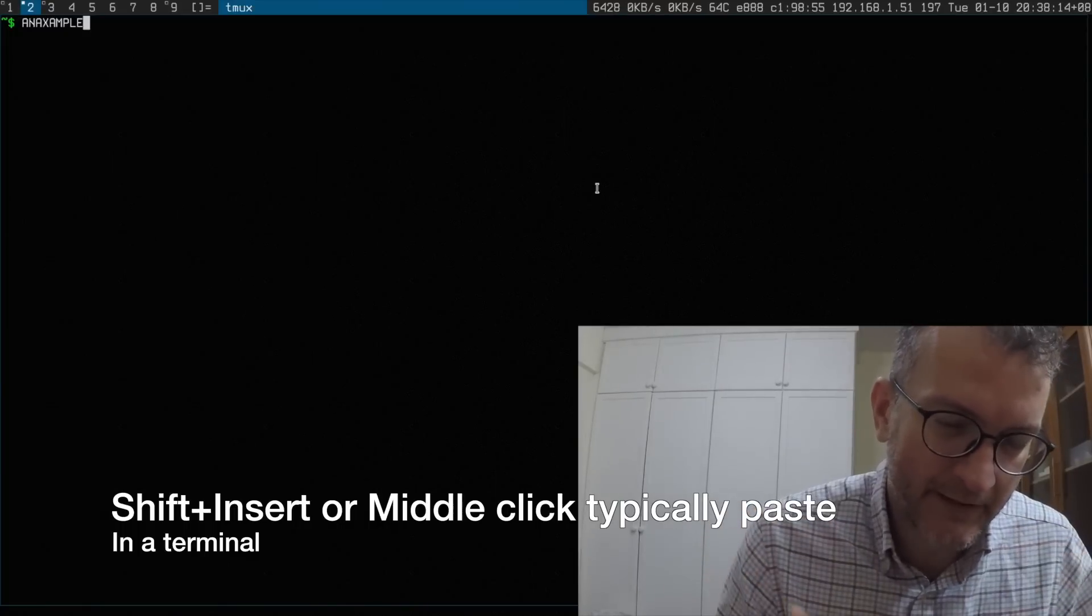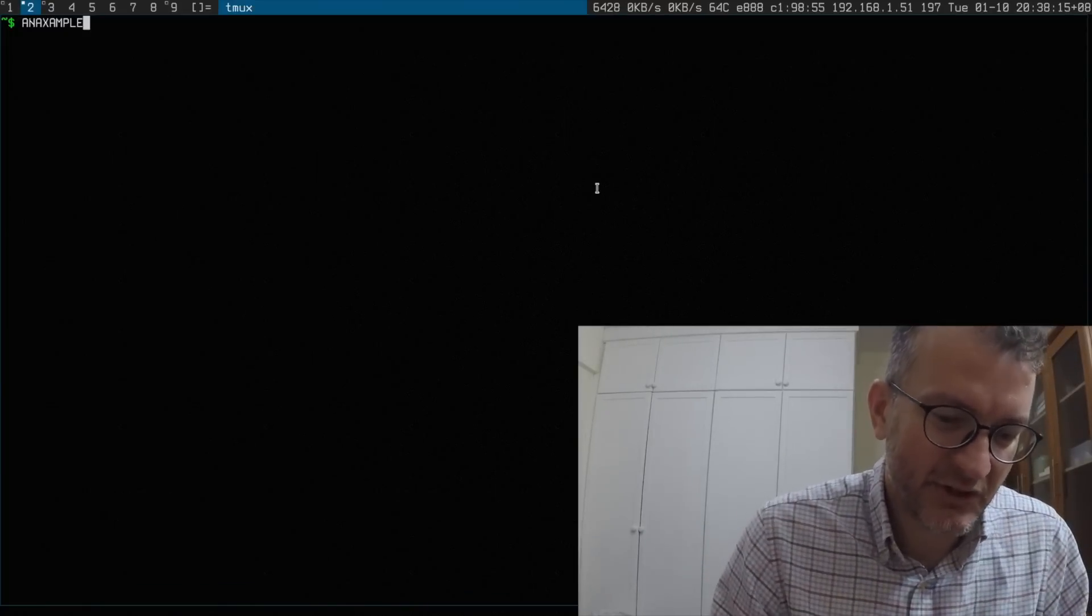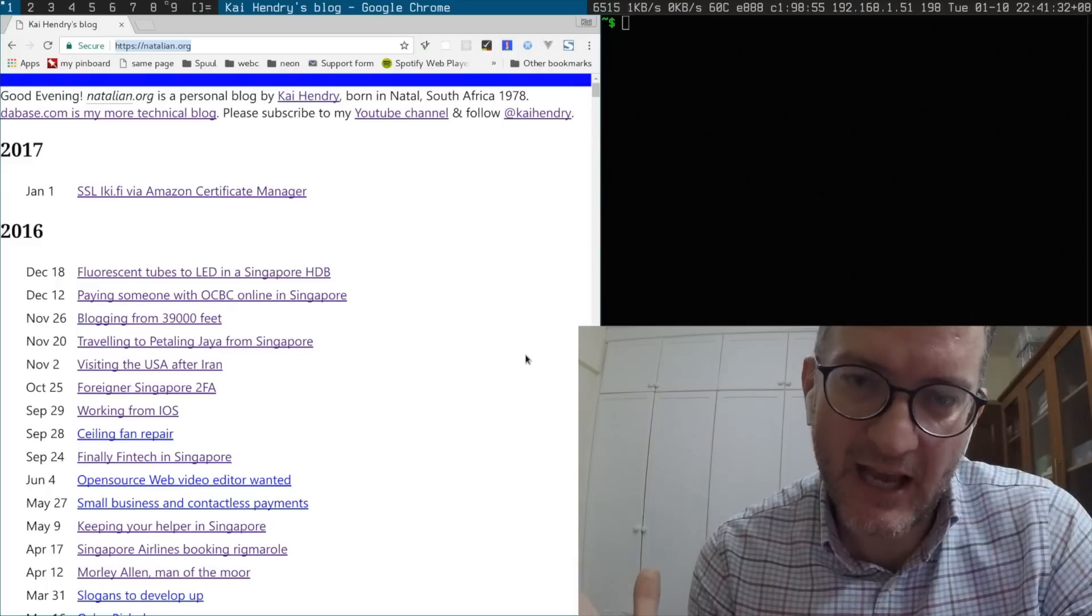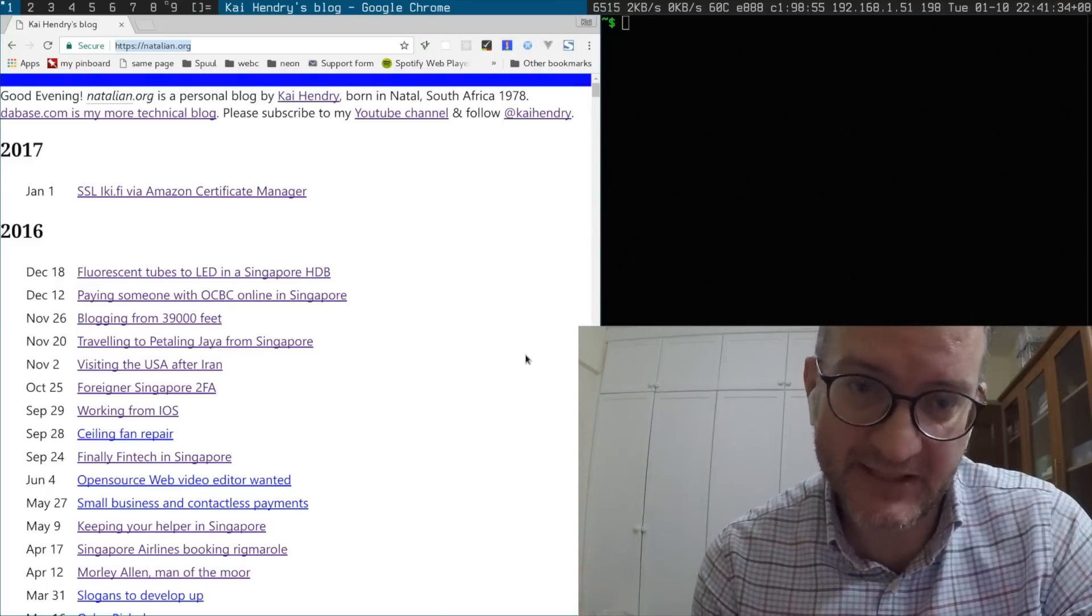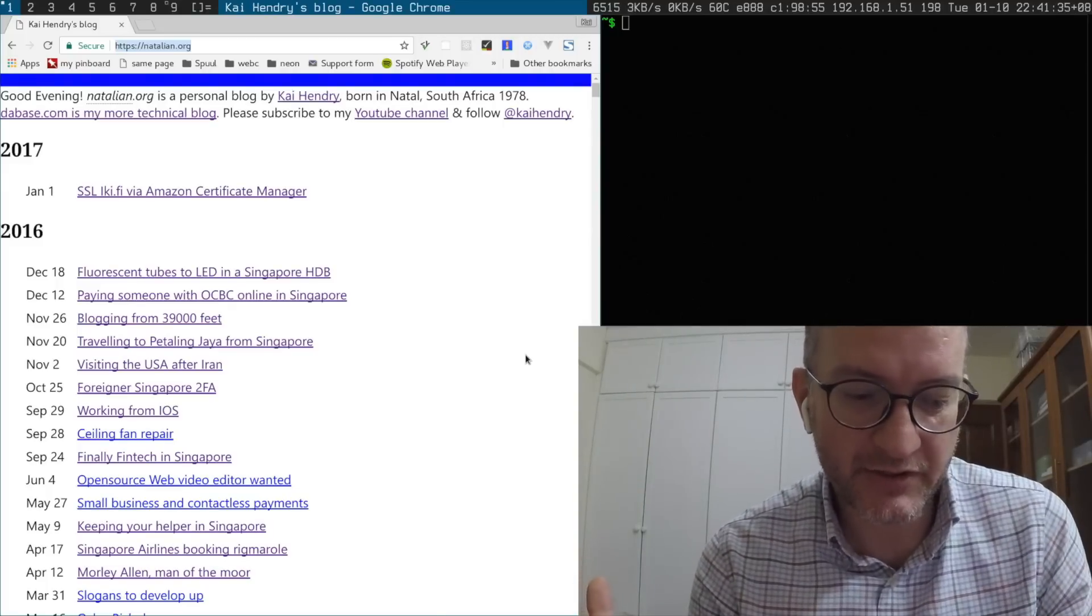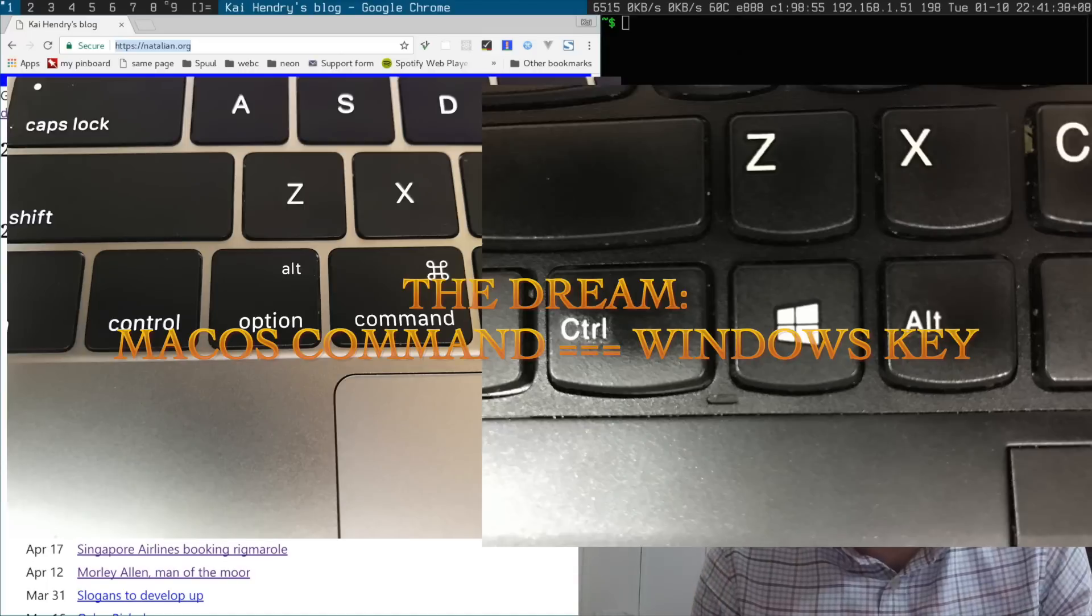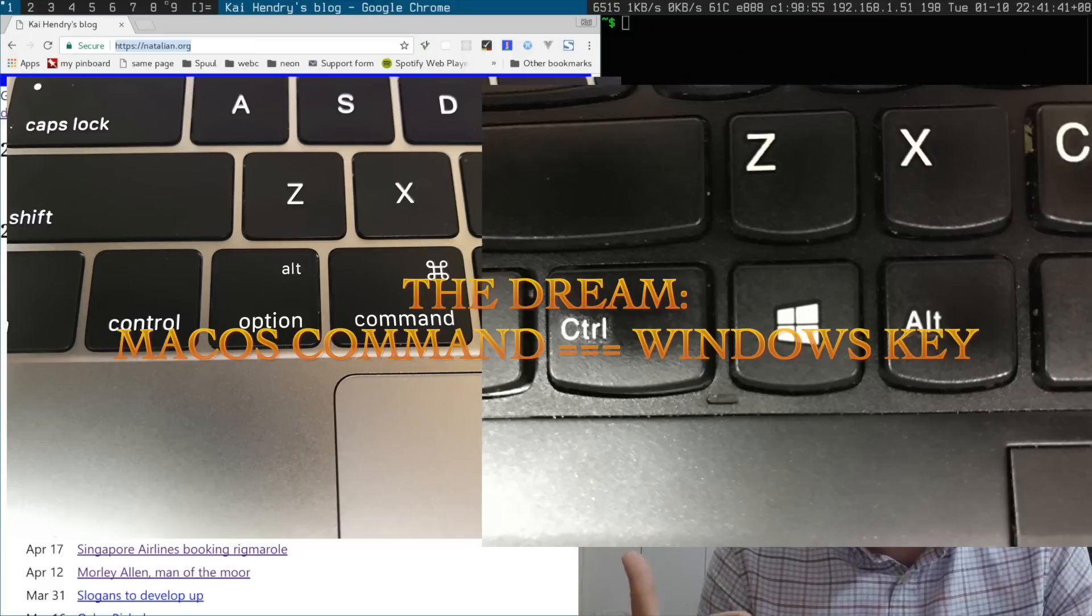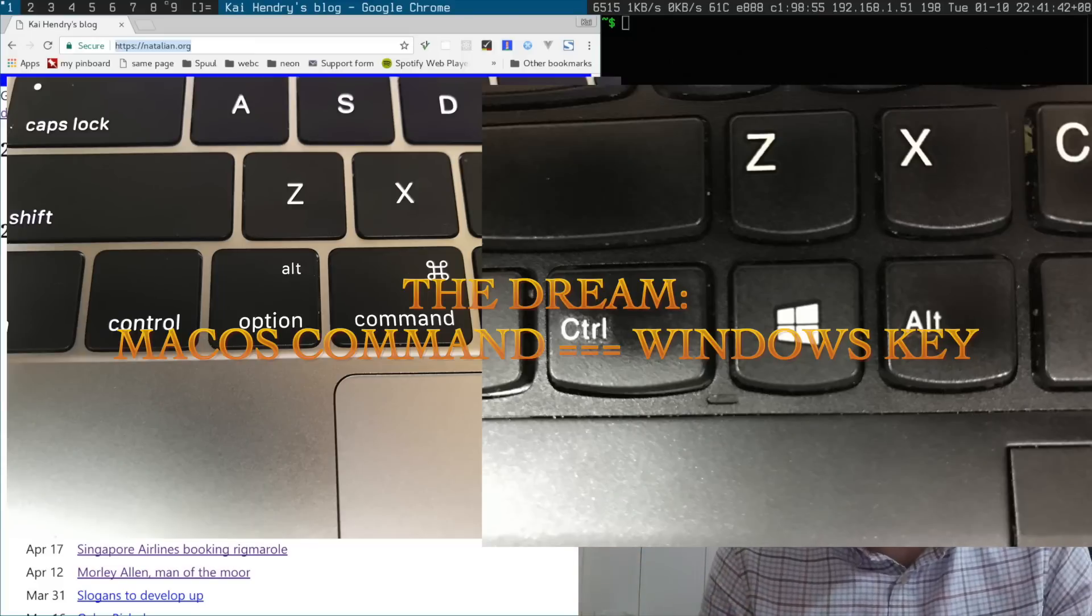In my ideal world I think I would like to have the Mac OS system where I would use the Windows key instead of the Mac command key, and that would basically be Command-C Command-V.